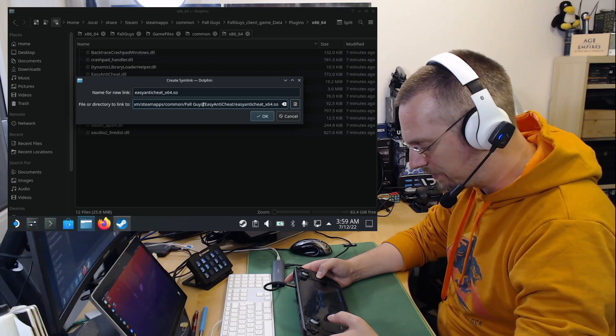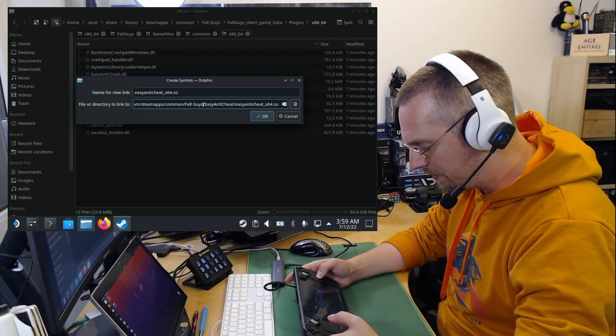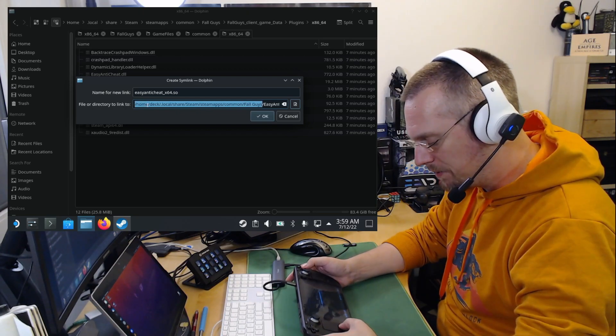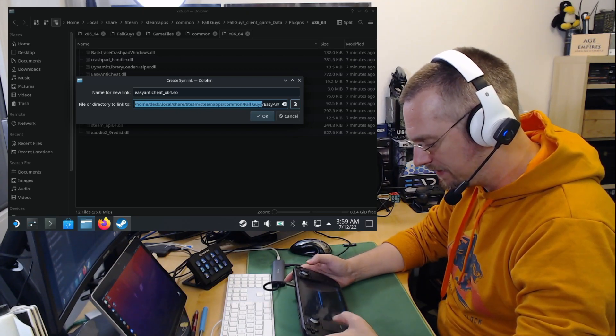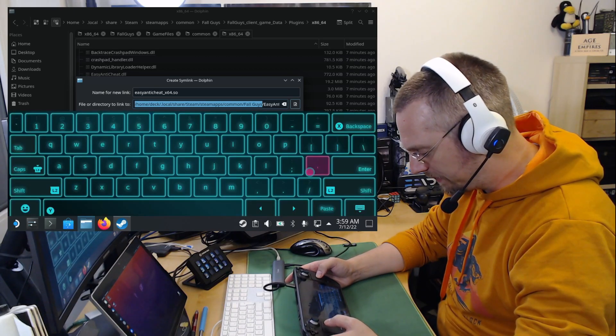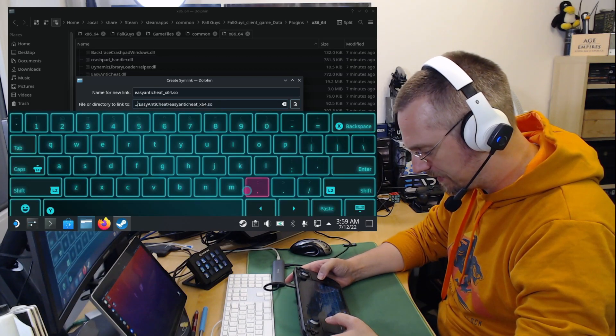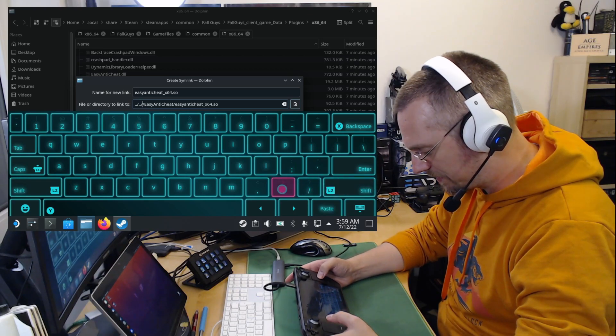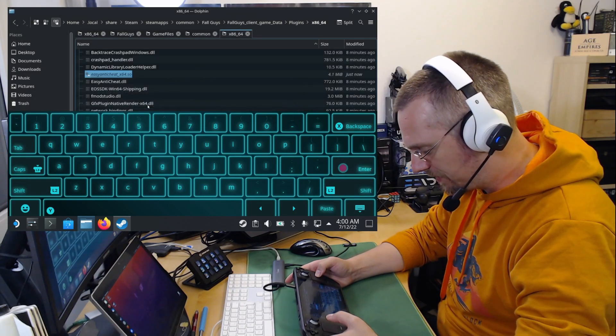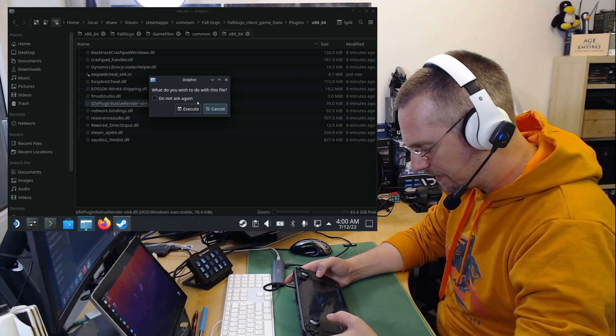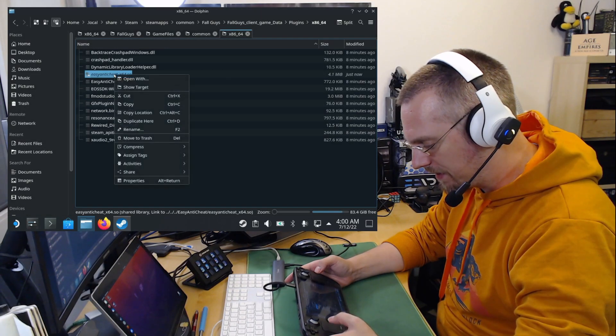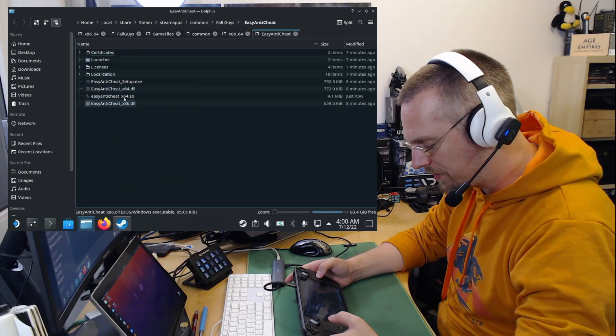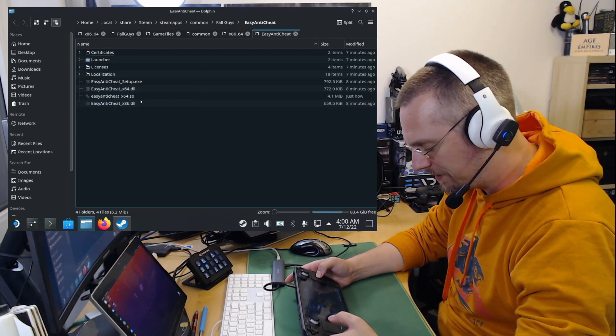Because we want to have this as a relative path. From the Fall Guys folder. We mark everything to the front. We open the keyboard by hitting Steam and X. We replace this with dot dot slash dot dot slash dot dot. Hit enter. Close this. We right click on the created link. Show target. To make sure that this is linked correctly. And it is now. So we go back to Steam.